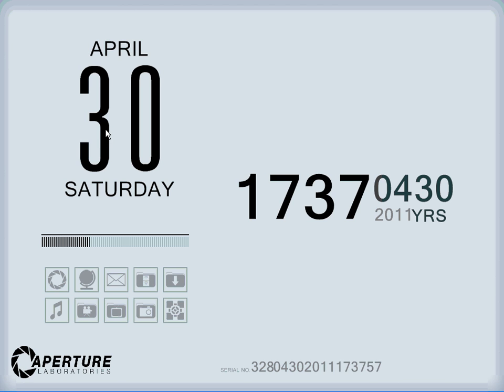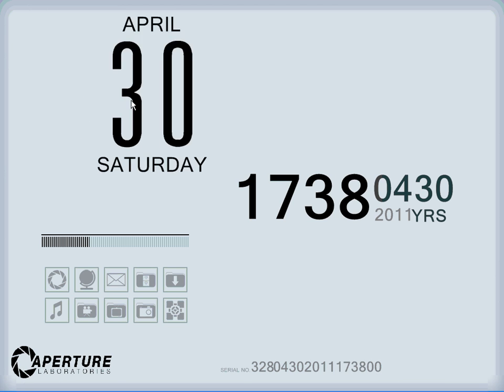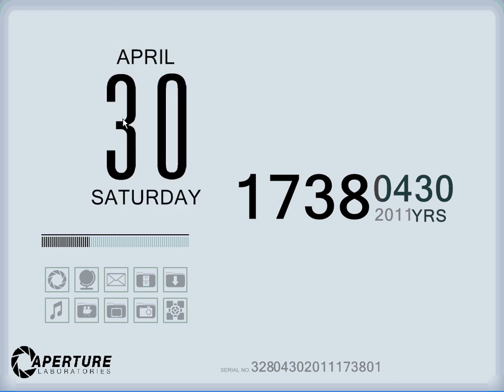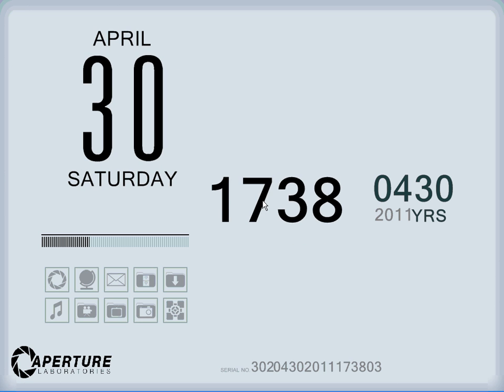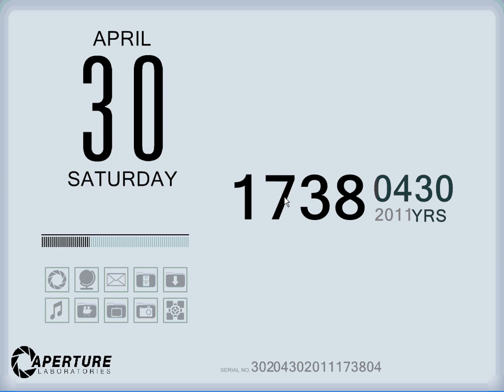So you've got this - basically this is the Aperture Science desktop background. You've got the date there, everything's movable - dates and times - so you can change it however you want. Hit this bar here, it looks quite interesting.